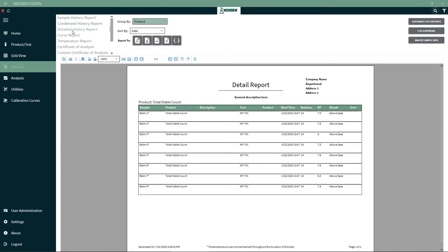The detailed report shows all the information of the condensed report, but also will add a description if applicable, production lot, start time, run time, and user.